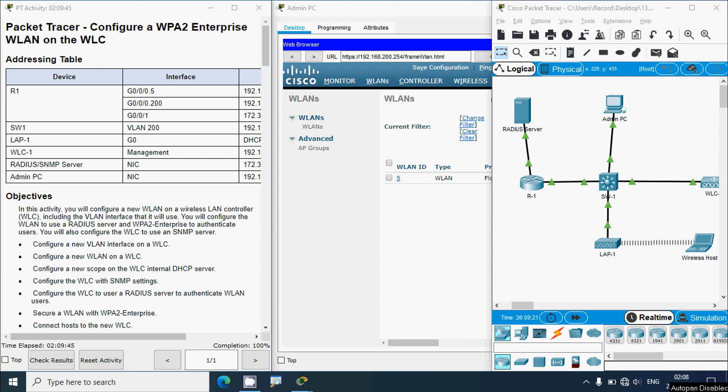This completes the Packet Tracer activity: configure a WPA2 Enterprise WLAN on the WLC — completion status is 100%. If you have any questions or suggestions, please comment below or contact our team via the website. If you liked the video, give it a thumbs up and share with your friends. Stay tuned for the next video — thank you!